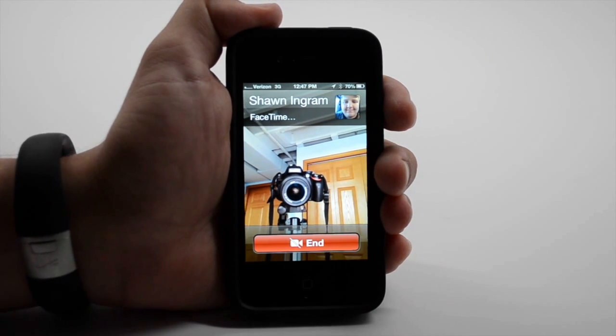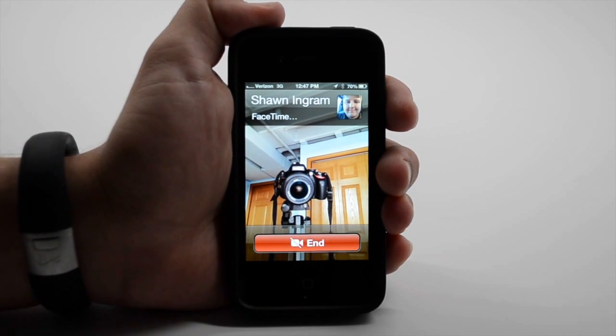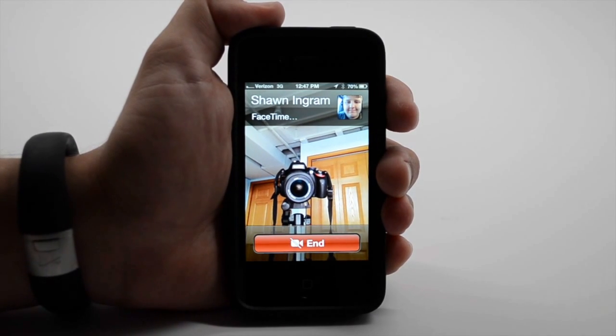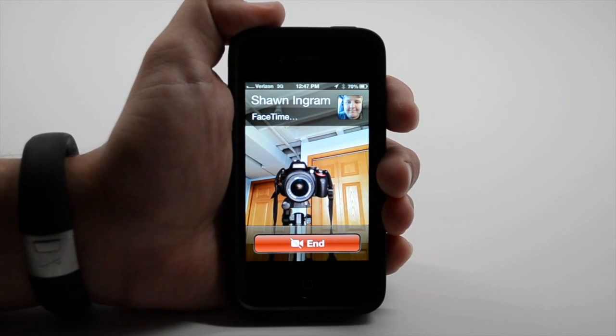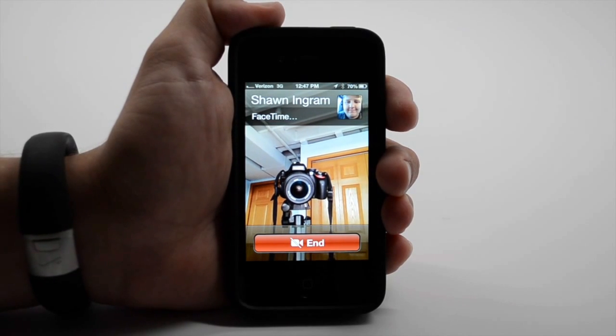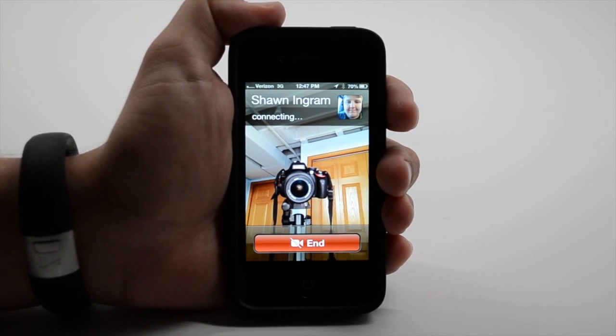Now previously, you couldn't make this type of call over a 3G connection without jailbreaking your iPhone or some kind of hacks. So it's nice to see this come to the iPhone.